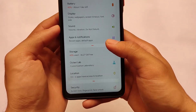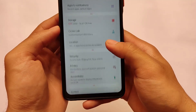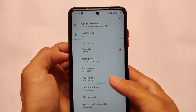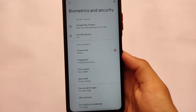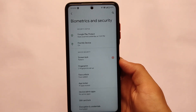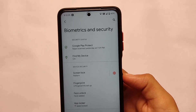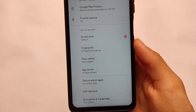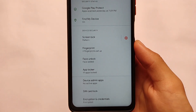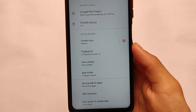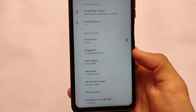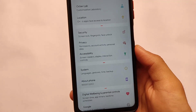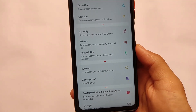The ROM includes all basic security features — face lock, fingerprint, and an app locker. Both face lock and fingerprint work well together. The app locker is built-in, so you don't need to install any third-party app for that. Everything seems to be working fine.